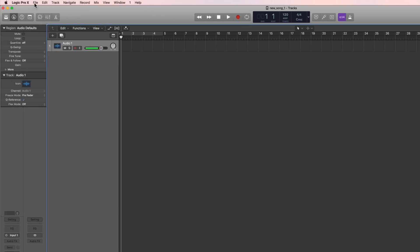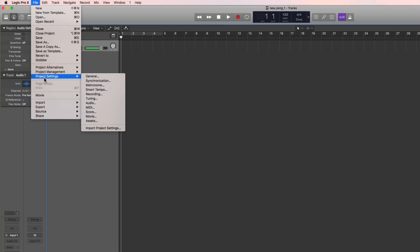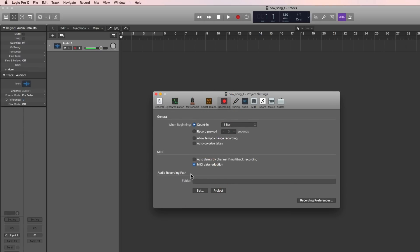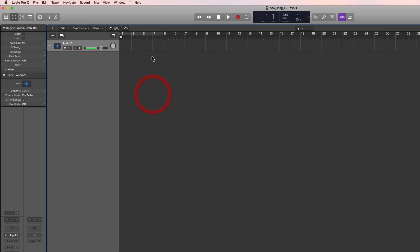Now, if we look in File > Project Settings > Recording, this is our audio record path. For this project, which I've just saved as a package, the audio record path is — because these are the project settings, not the general settings for Logic, these are the project settings only for this project — the audio record path here is empty. That's the default. That means any audio I record in this project will be saved in the package where I've saved that package. So I'll leave it like that and record some audio.